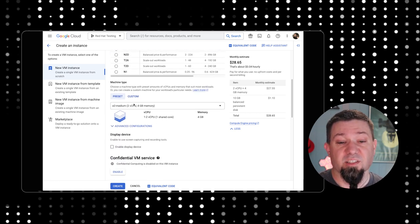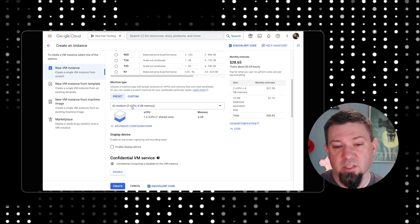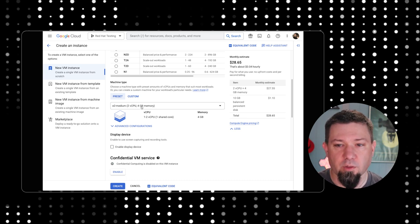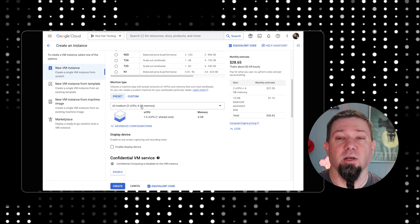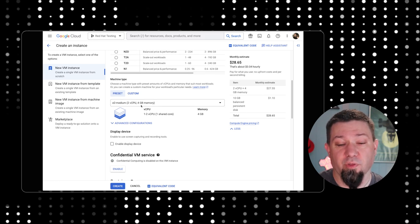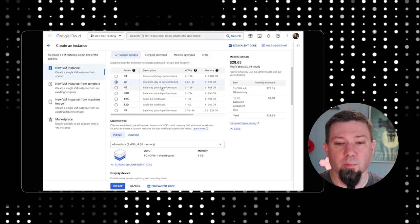Then we can pick the size that we want, right? So this is a 2 vCPU, 4 gig of memory deployment. This is not going to be the cheapest option out there, but I'm only going to run the thing for a short amount of time, so it doesn't really matter to me.